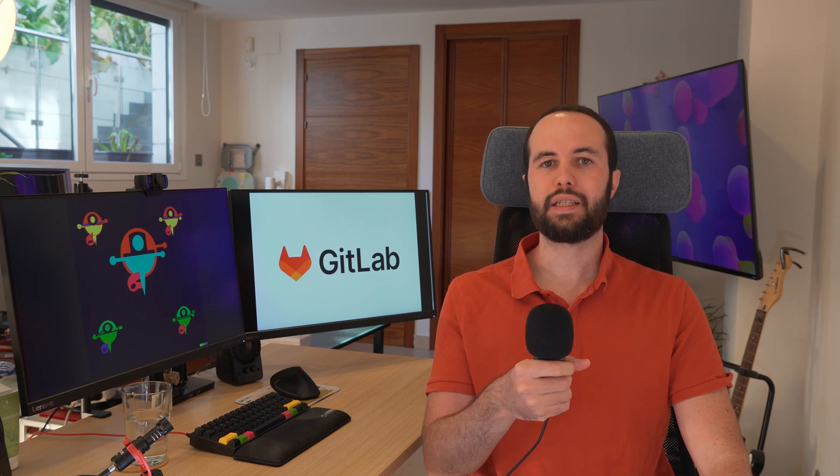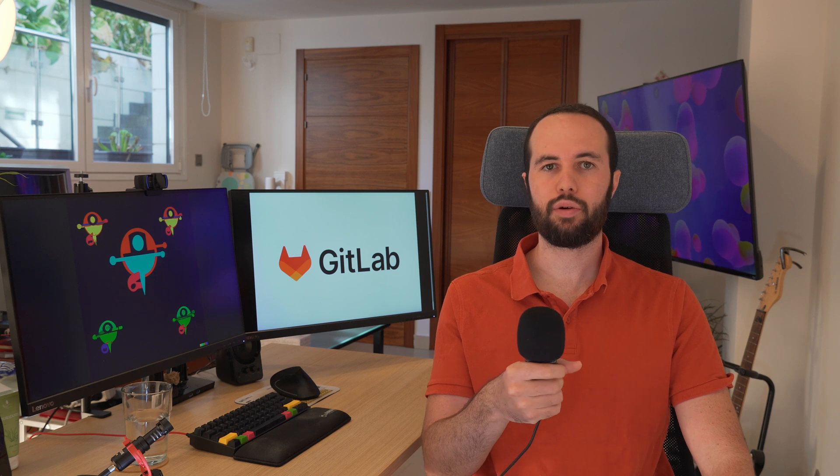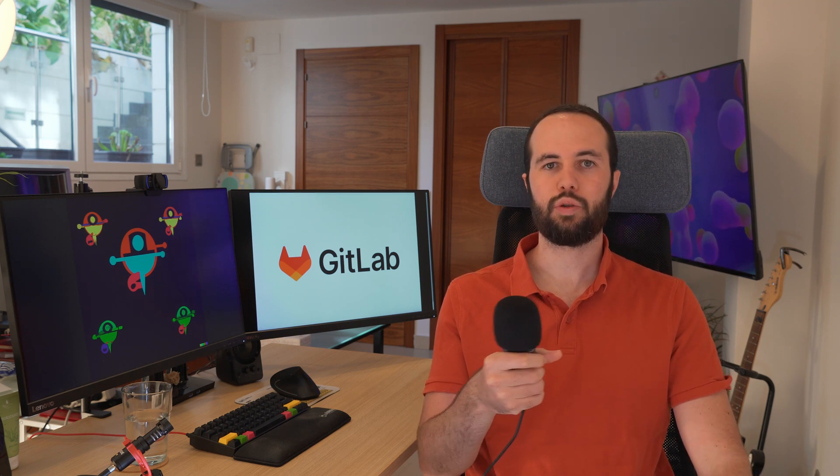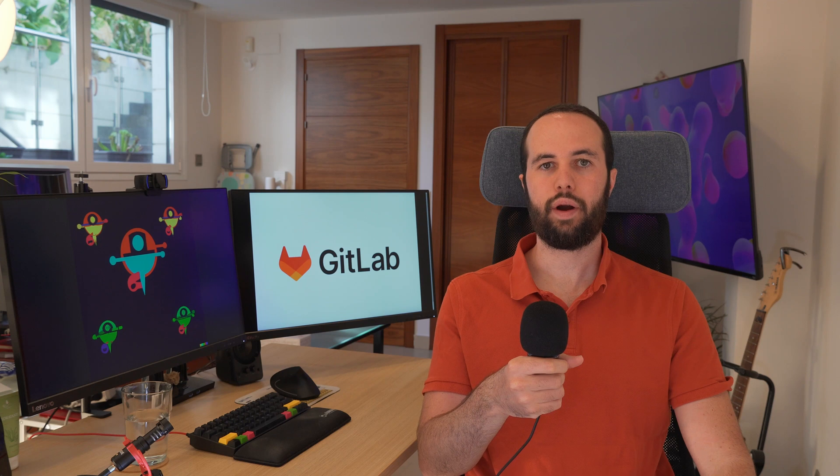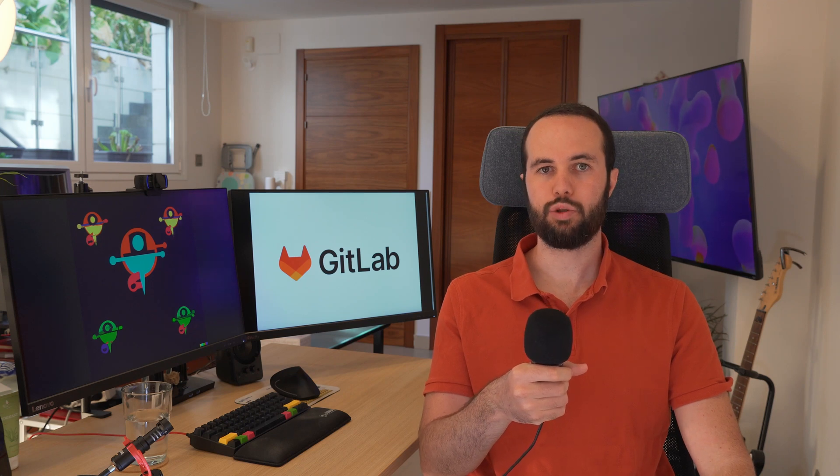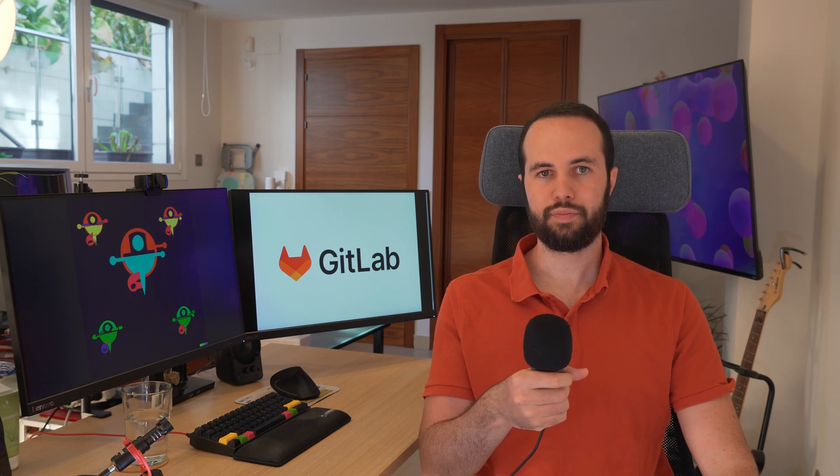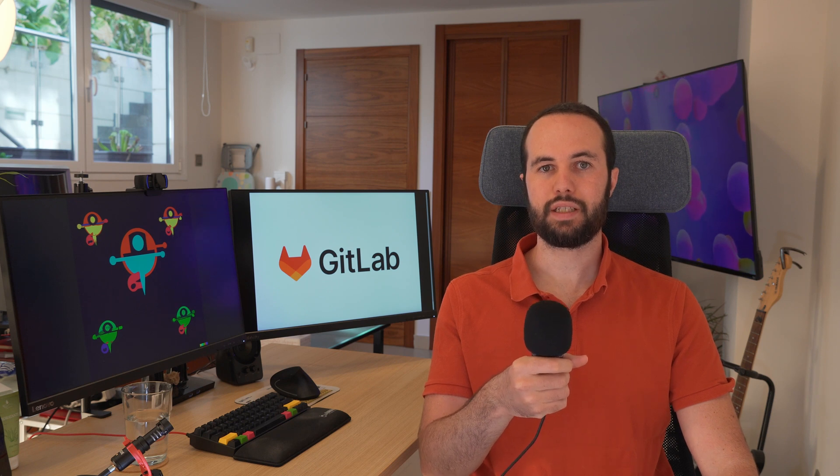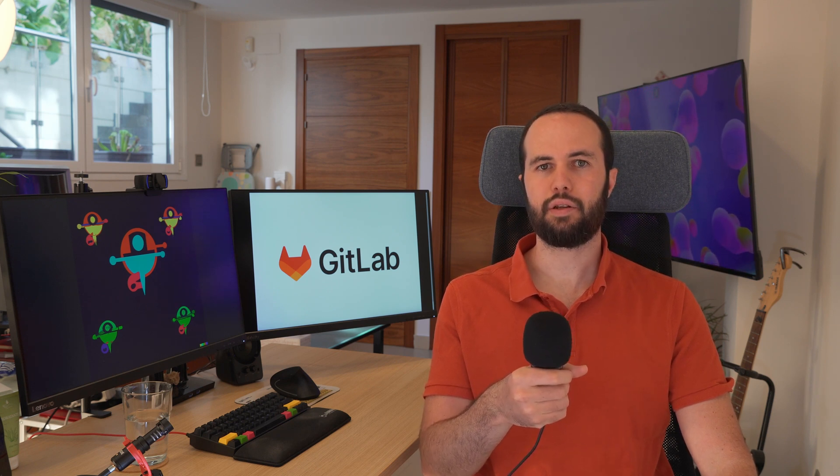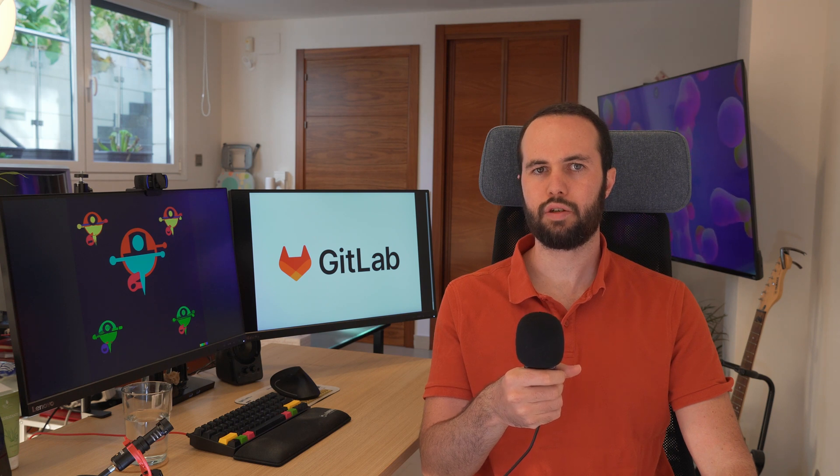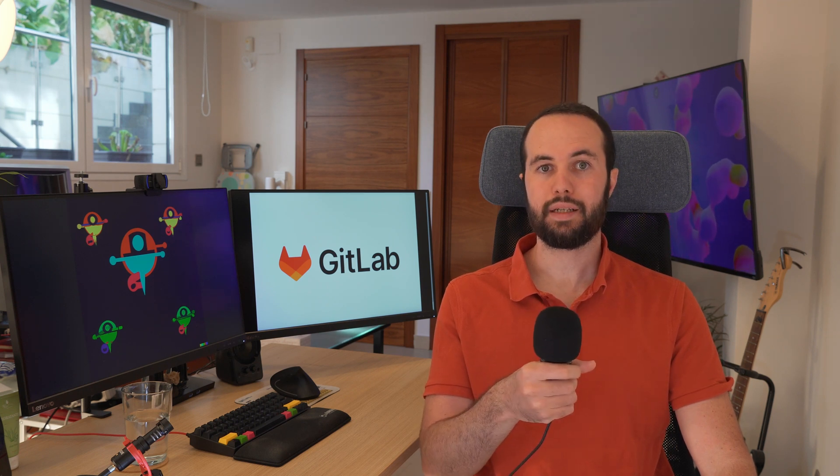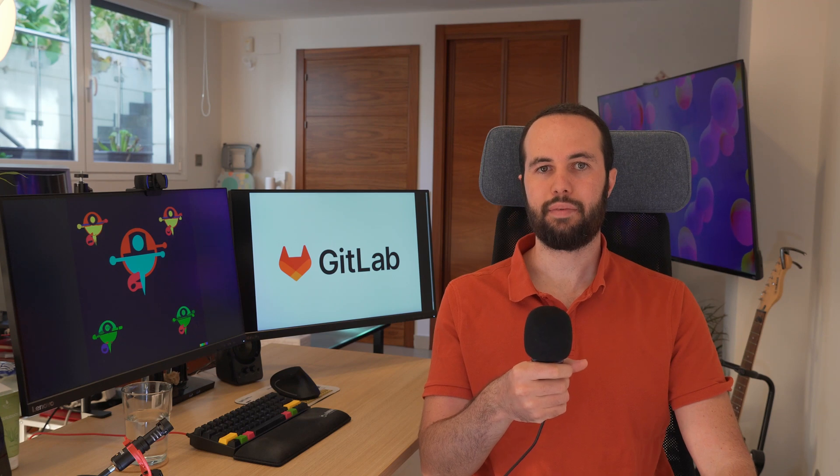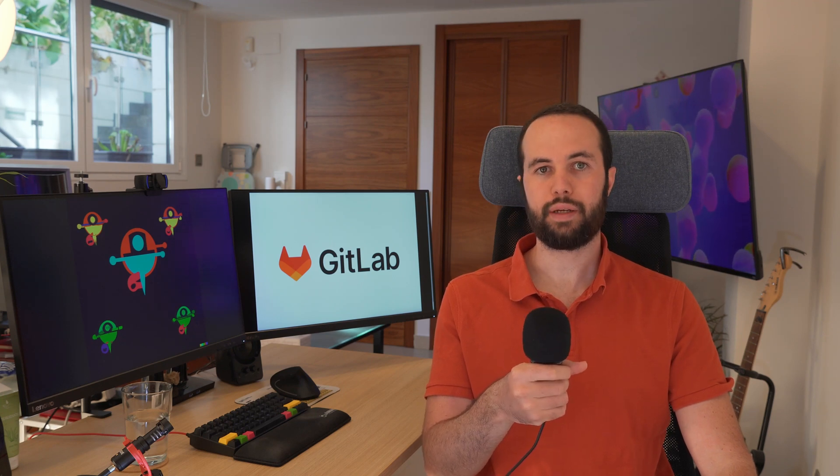So GitLab is basically something like GitHub. If you don't know, GitHub is a website to store code and to work in a collaborative way where most of the software projects are hosted. GitLab is a similar tool, but with the difference that you can self-host it. That means that you cannot run your own instance of GitHub, but you can run your own GitLab instance, and you can do this for free.